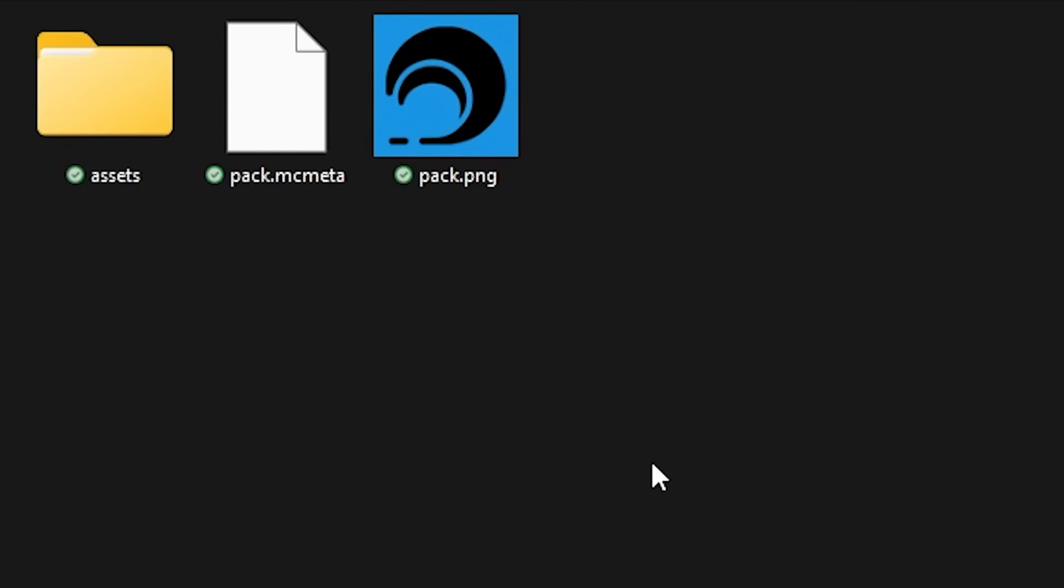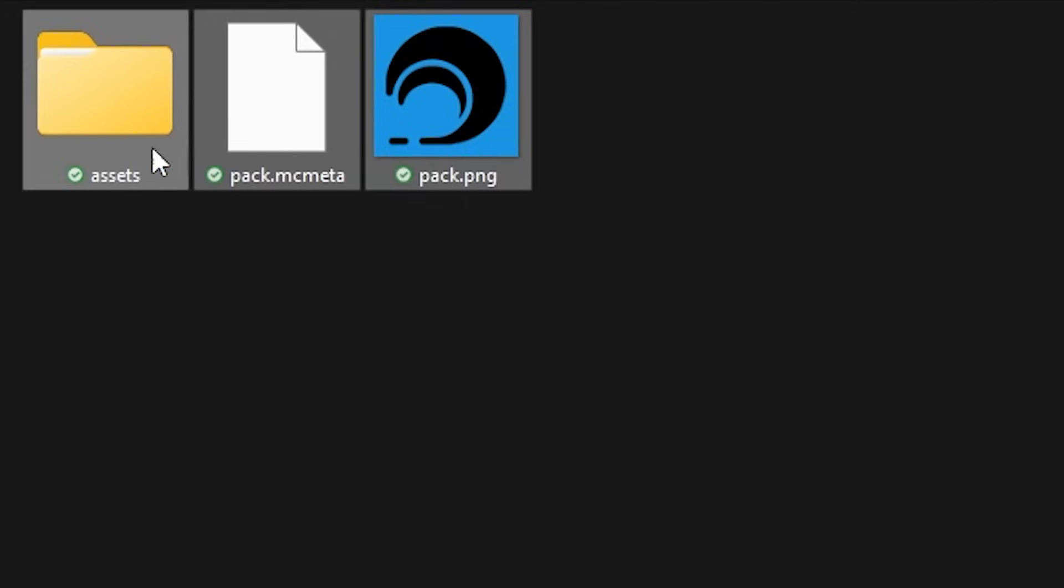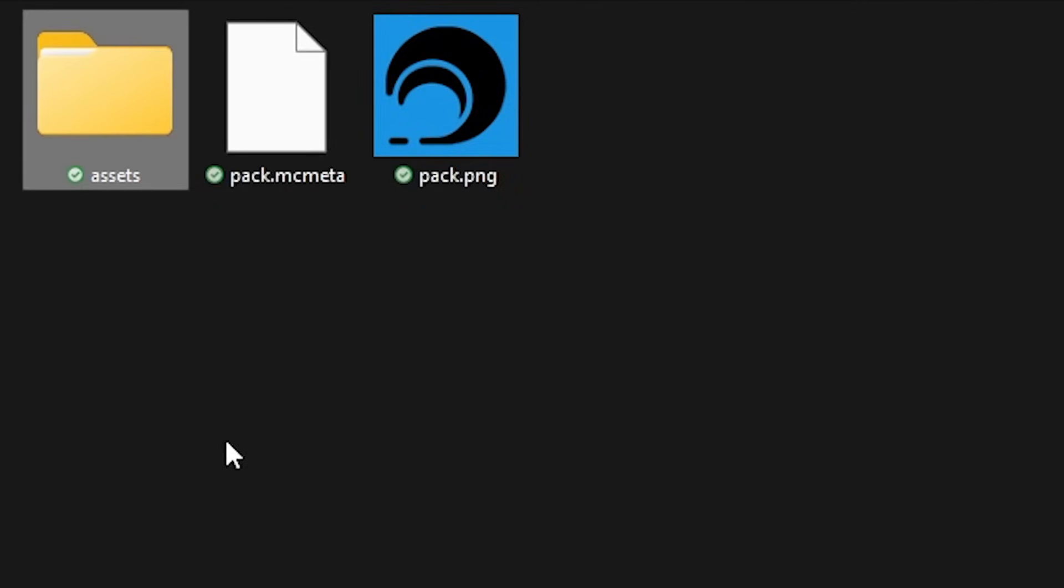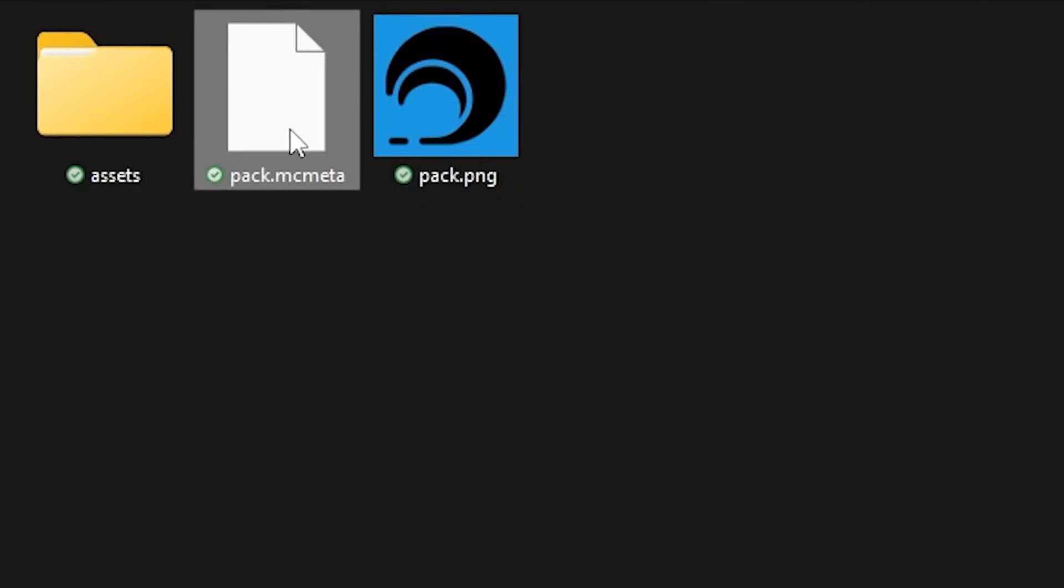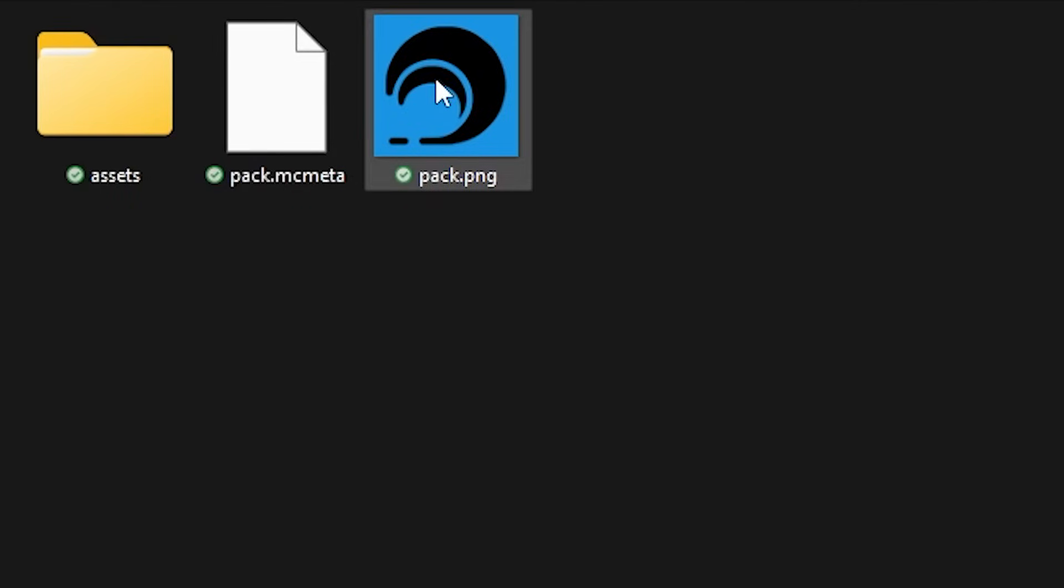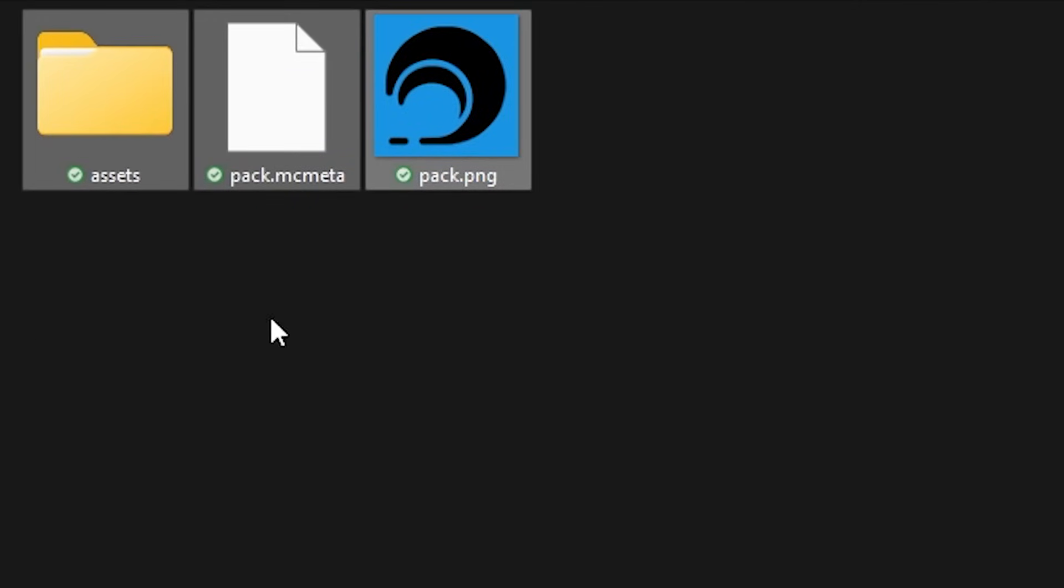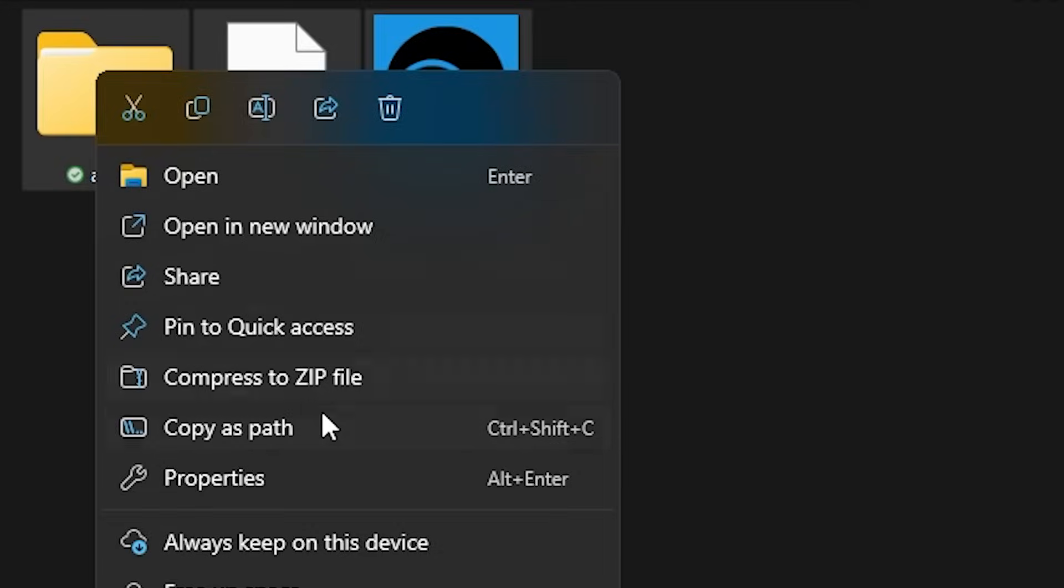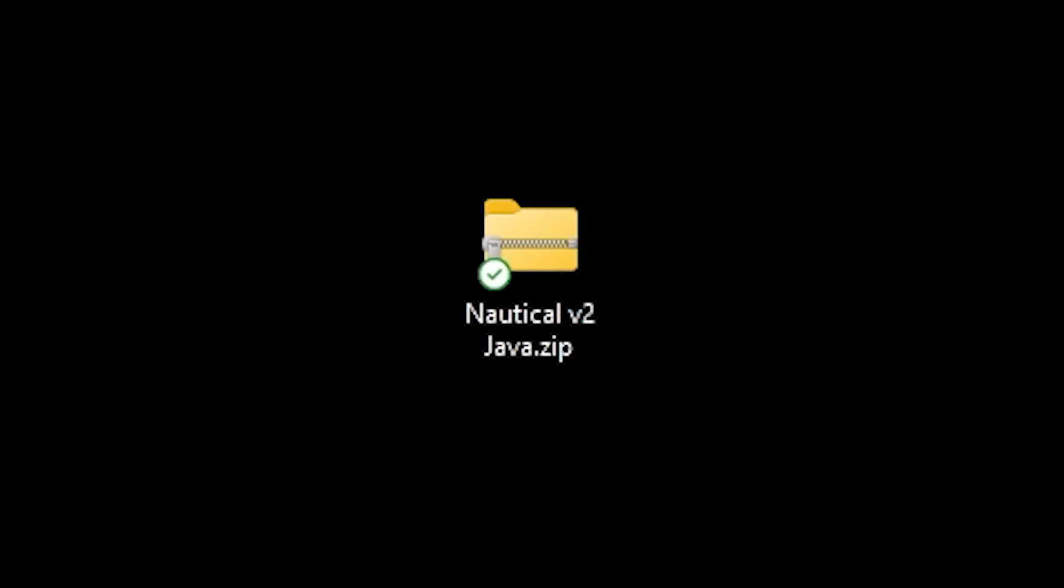Now we want to rezip the Java pack by re-zipping these three files. So the assets folder pack.mcmeta and then a logo because why not just select them all. Right click. Compress to zip file. Now you can just rename it to whatever you want. I'm going to call it nauticalv2java because why not.